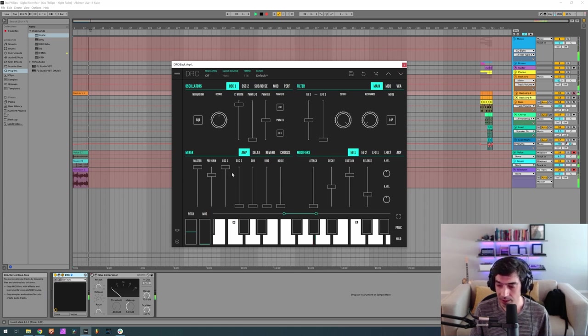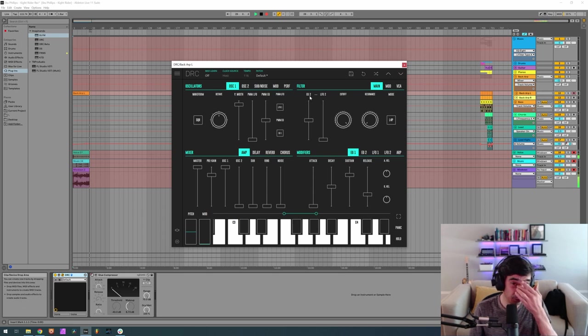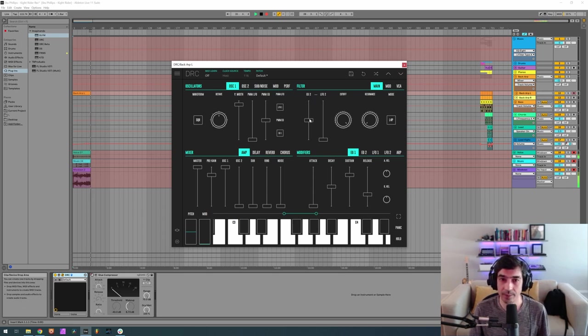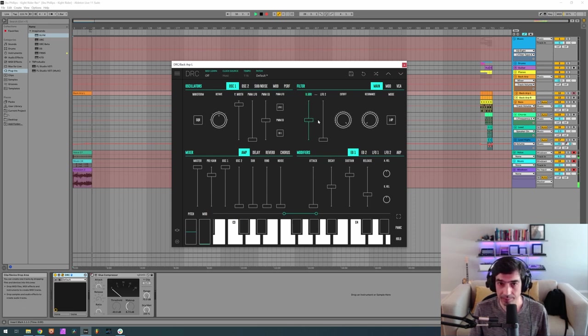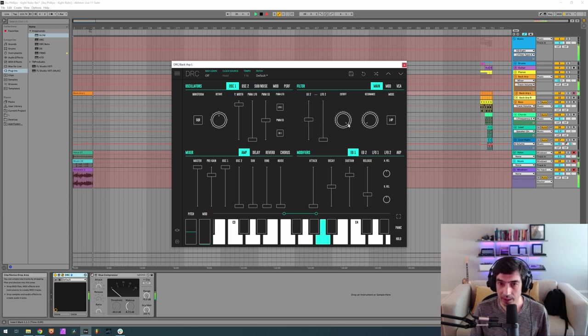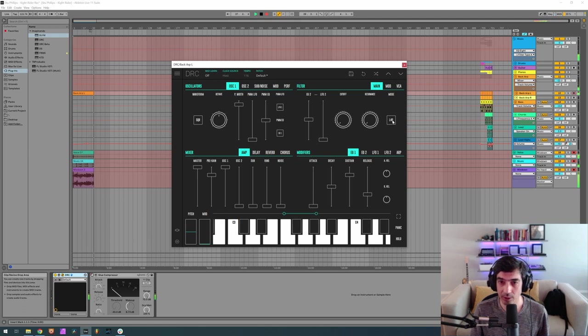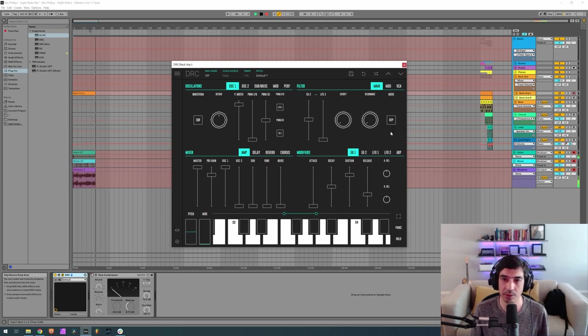Okay, and now envelope generator 2 amount, the one that controls the cutoff over time, we want it at 0.518. And cutoff at 0 and resonance at 0, but we want to change the filter mode from a lowpass for a pole to a bandpass to a pole.